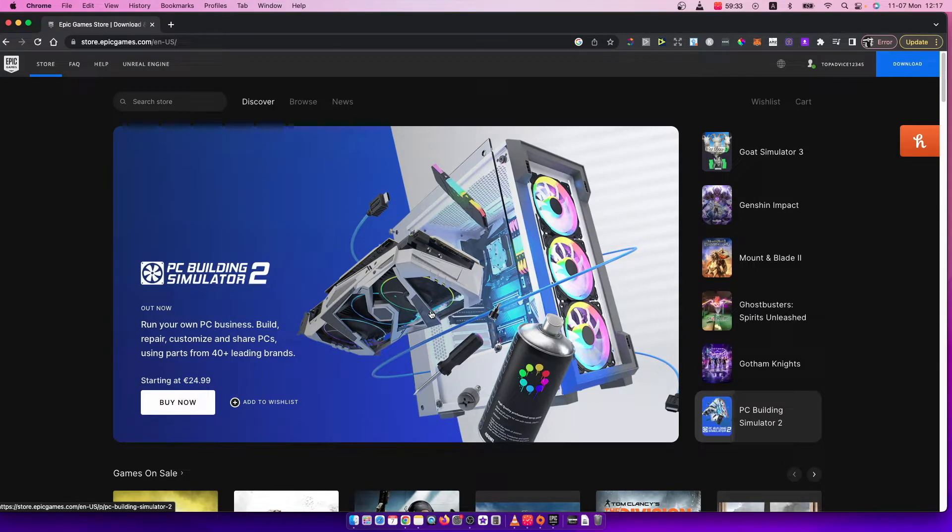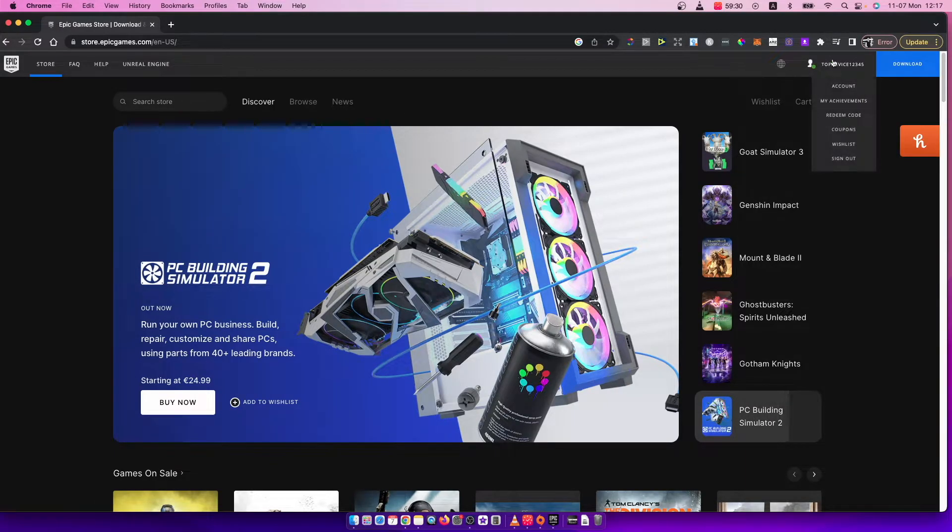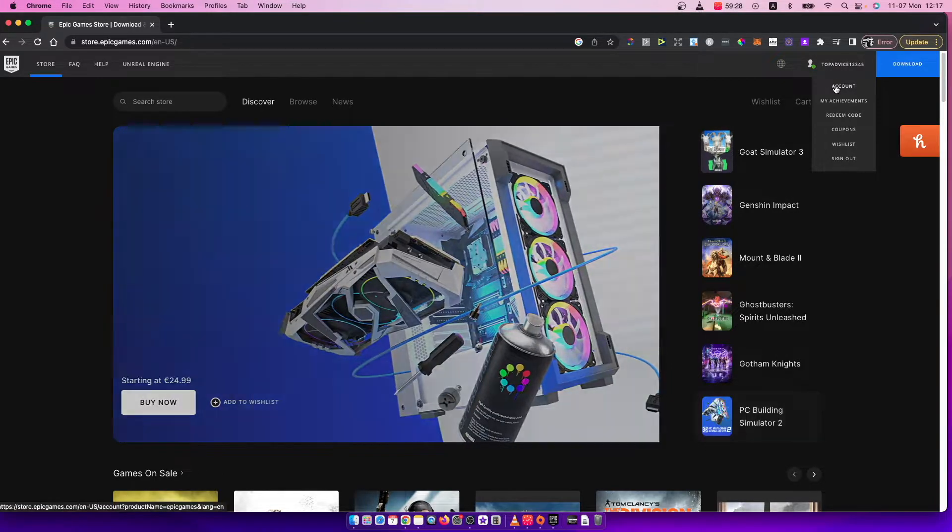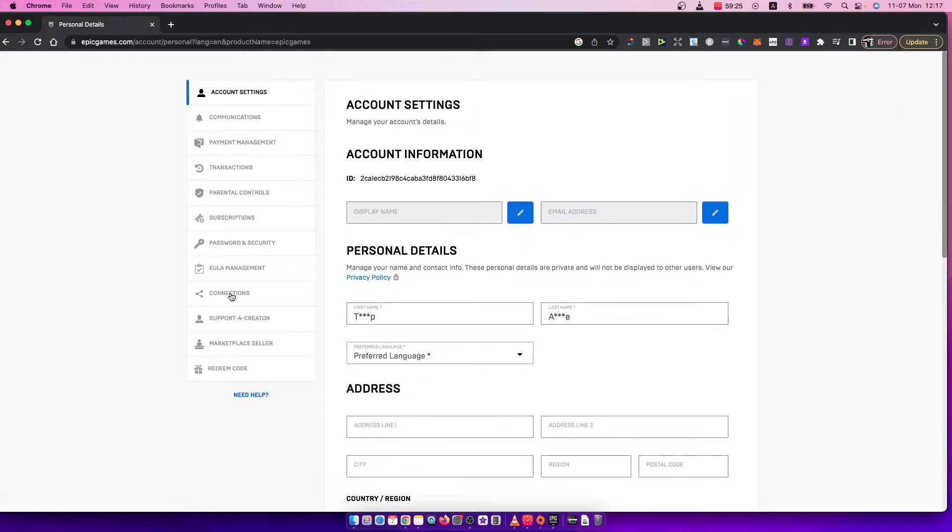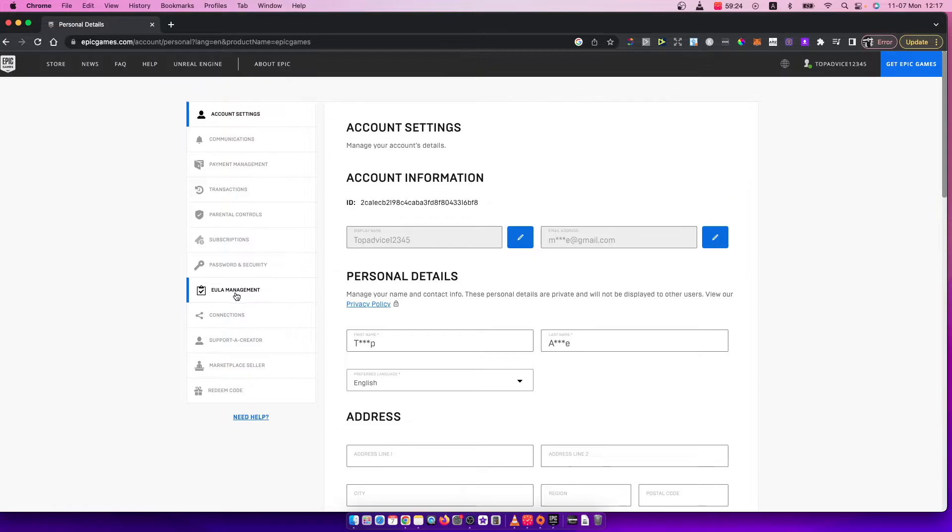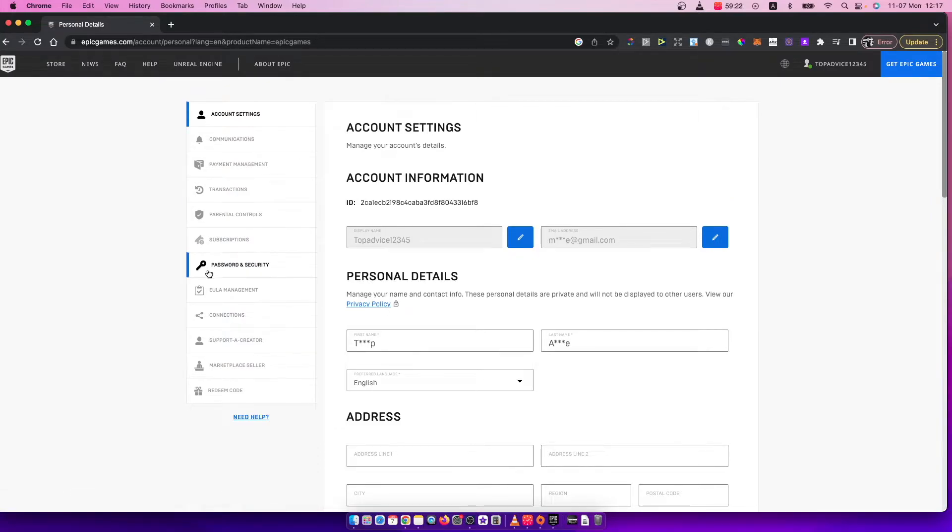Once you're logged in, hover your mouse and press on account here. Once you do that, a new window shows up. Here you need to press on password and security.